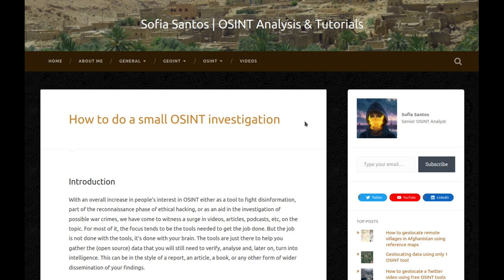Introduction. With an overall increase in people's interest in OSINT, either as a tool to gather information, part of the reconnaissance phase of ethical hacking, or as an aid in the investigation of possible war crimes, we have come to witness a surge in videos, articles, podcasts, etc. on the topic. For most of it, the focus tends to be the tools needed to get the job done. But the job is not done with the tools, it's done with your brain. The tools are just there to help you gather the open source data that you'll still need to verify, analyze, and later on, turn into intelligence.